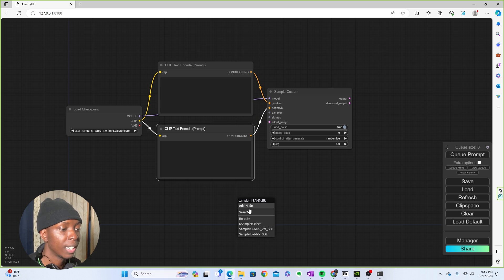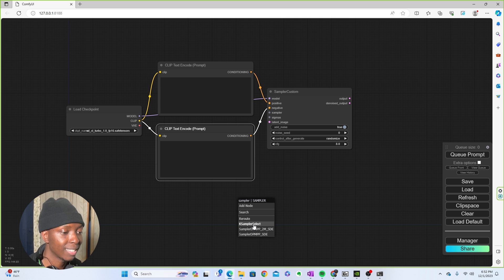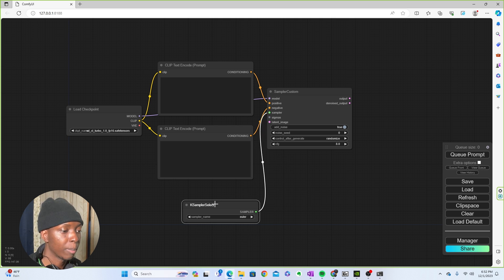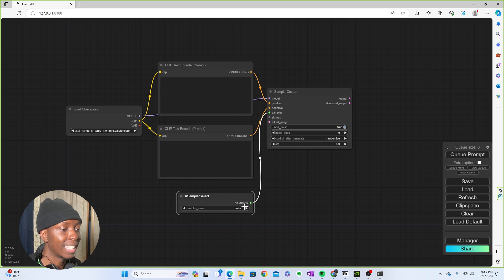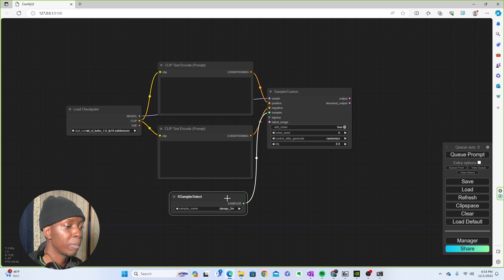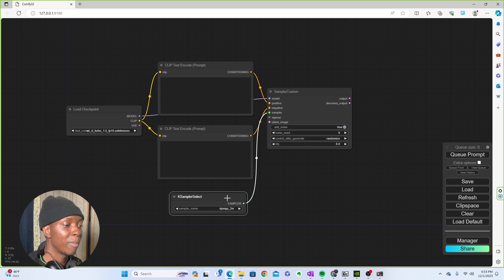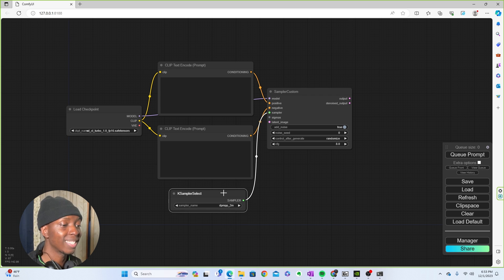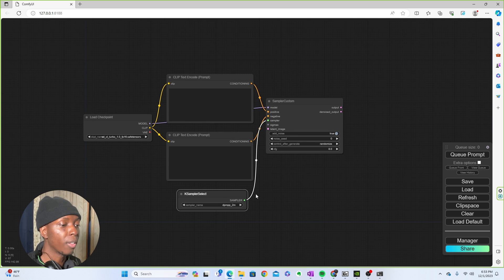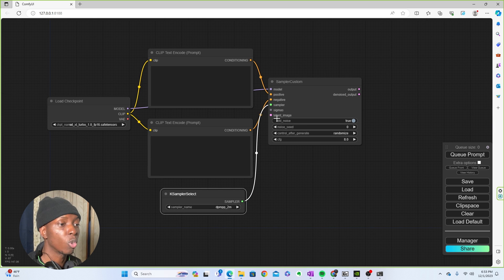And what you're going to do here is that you're actually going to make it a K-sampler. And the sampler you're going to use in this is dpmpp underscore 2m. And it's going to be a K-sampler select. Alright. So now that you have that, you're going to need sigmas.